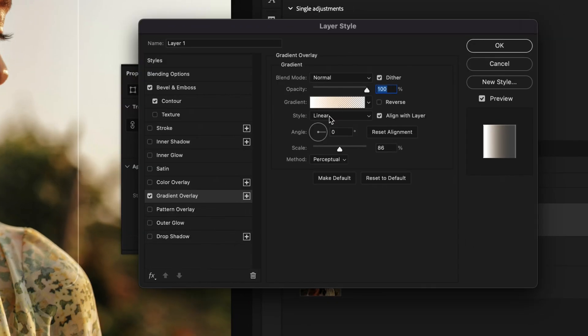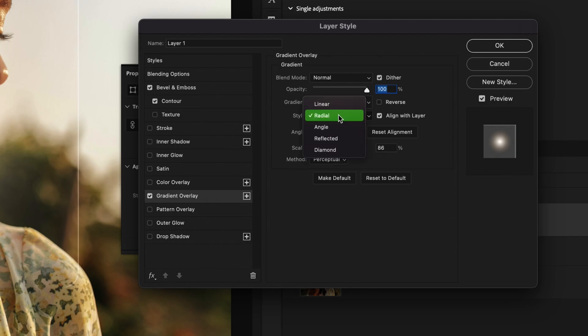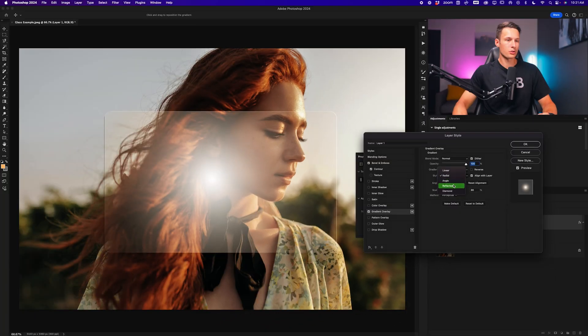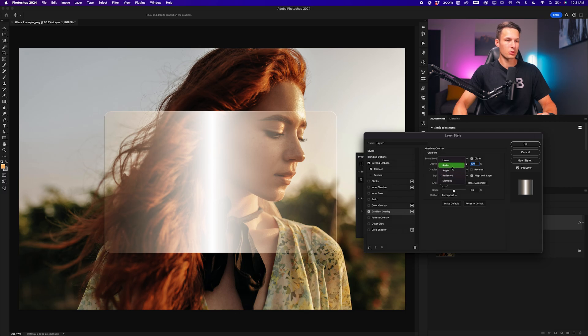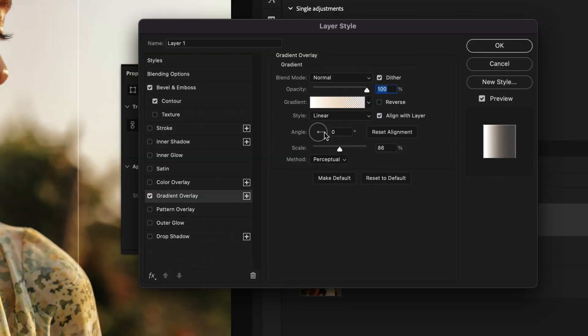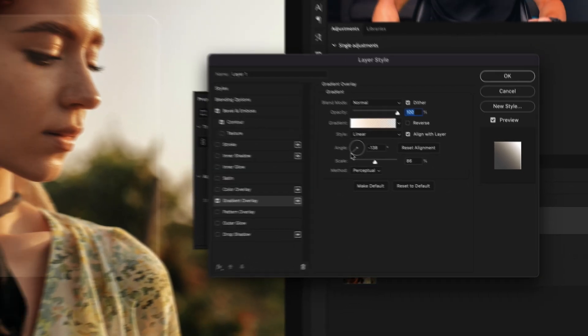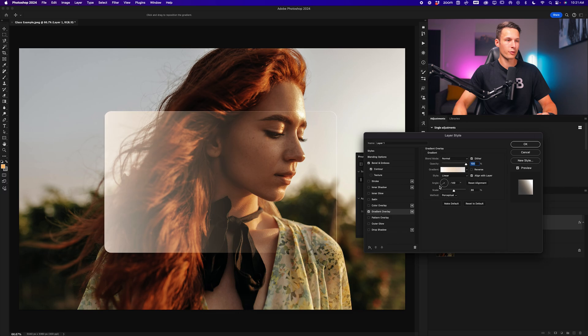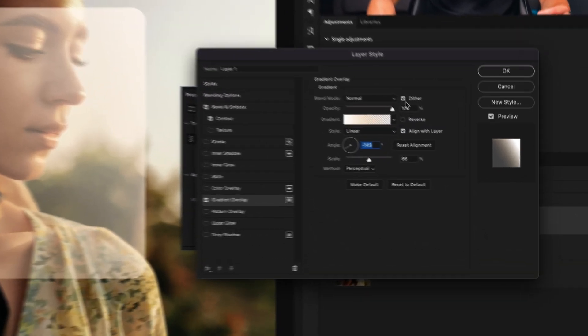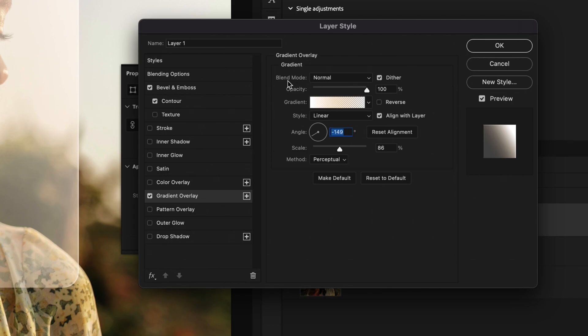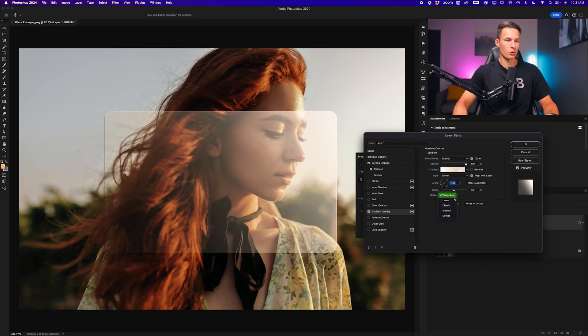Next, we can change our style to linear, radial, or you can also do reflected depending on the effect that you're going for. You can also change the angle of this gradient here. But in this case, I will choose the linear gradient and make sure that the highlight is coming from the highlight direction in the photo, which is over here on the top right. As for your final settings, just make sure your blending mode is normal. Dither is enabled. Opacity at 100 percent. And in this case, my mode is set to perceptual.